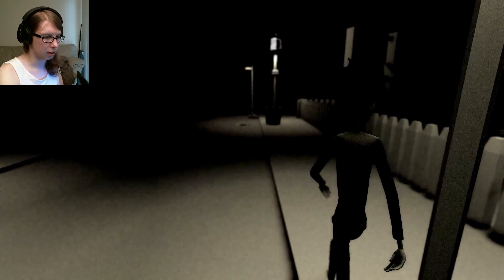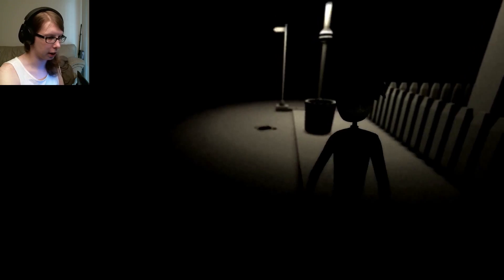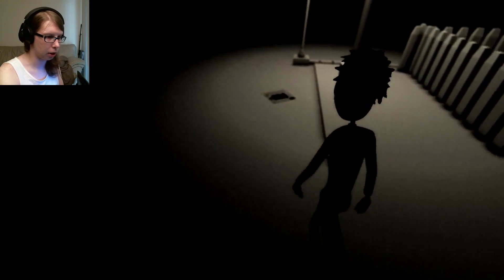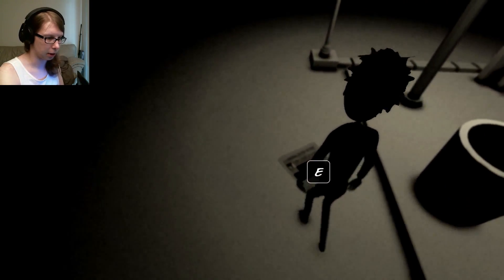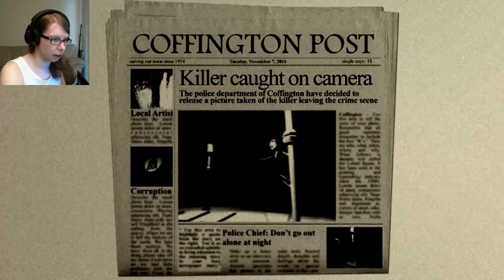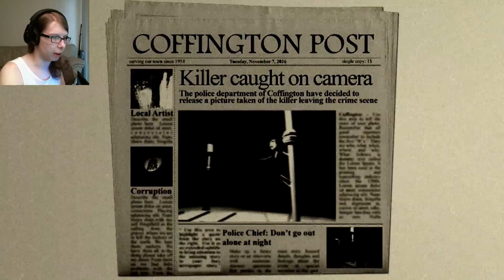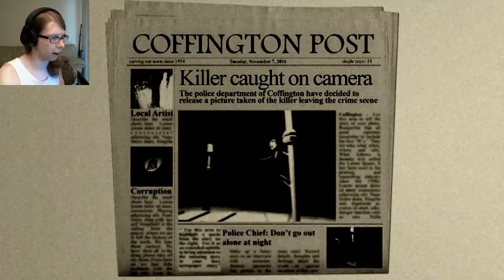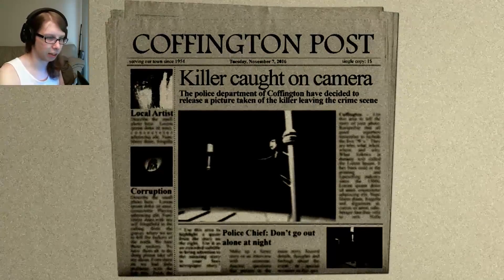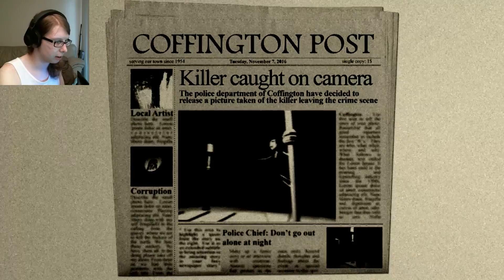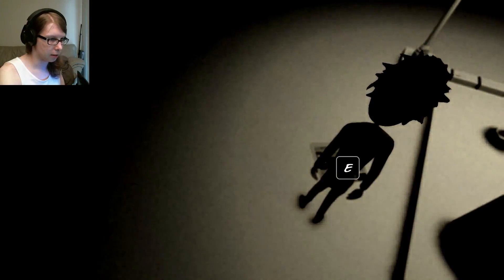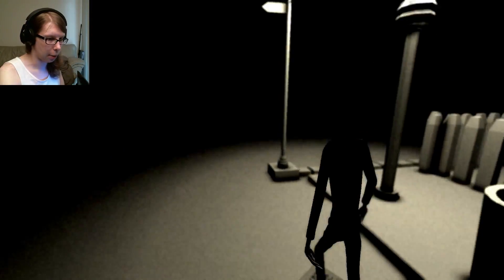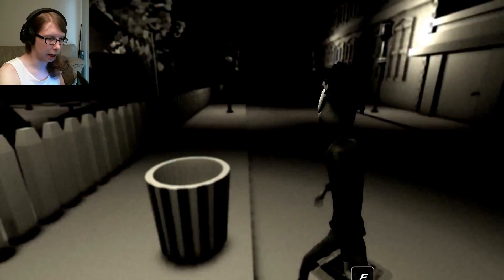Do I have a sprint? Nope. I can't sprint. I can't jump. What is this? I'm going to pick this up. Killer caught on camera. The police department of Coffington has decided to release a picture taken of the killer leaving the crime scene. I'm already a vampire, so I guess I'm alright.